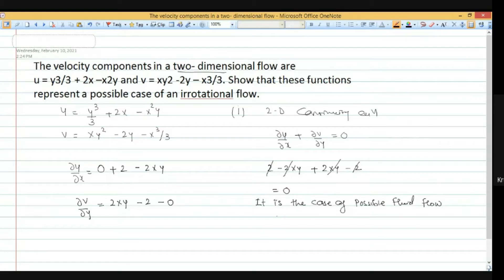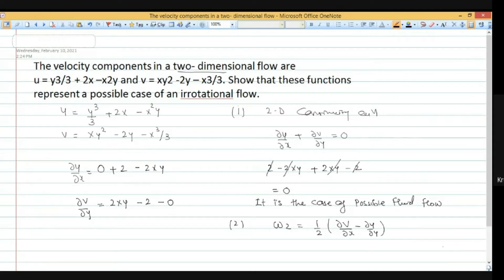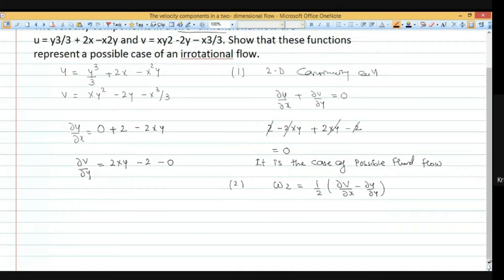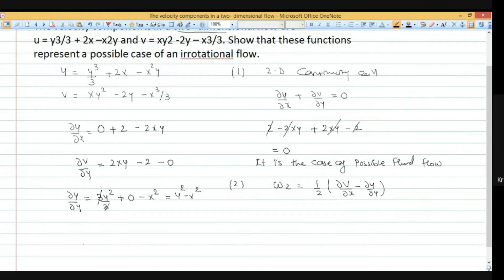Now we check whether the flow is rotational or irrotational. For 2-dimensional flow, rotation about z is omega z equals 1/2 times (del v by del x minus del u by del y). Computing del u by del y and del v by del x: del v by del x gives y squared minus x squared.